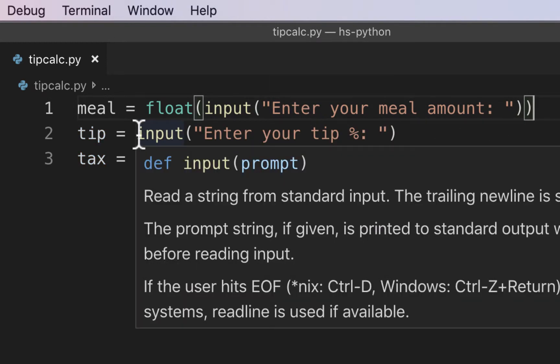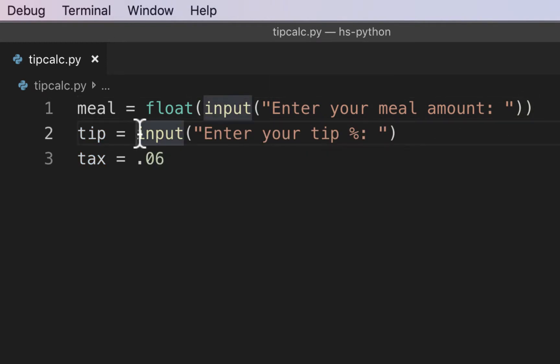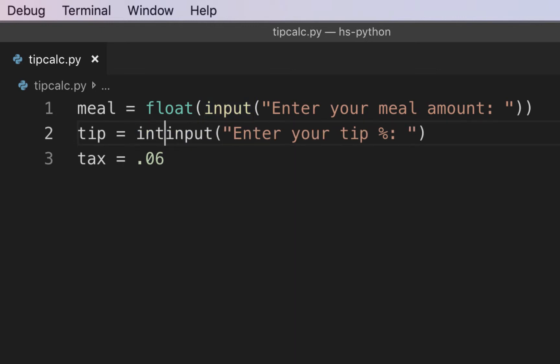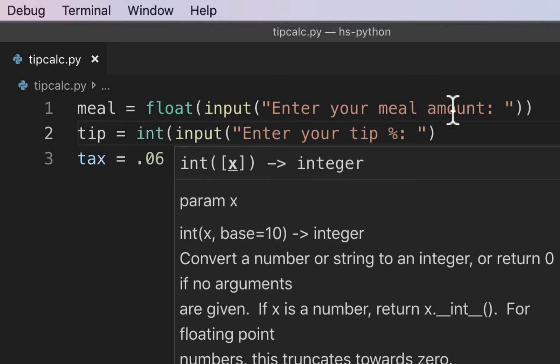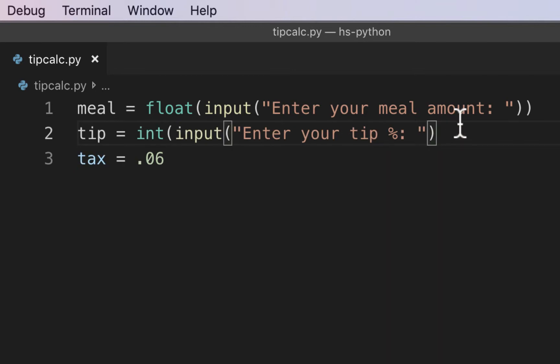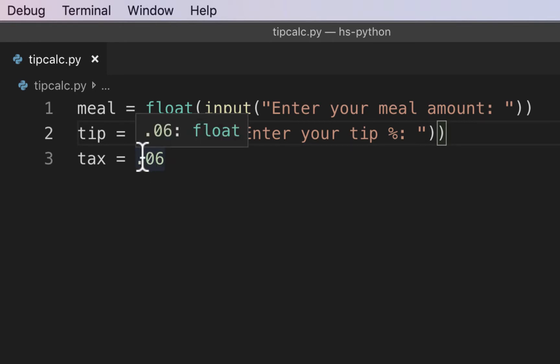Just remember to put your parentheses around the whole thing so that you have two sets of parentheses. And for tip, it's only going to be a percent, so we could just use an integer. It's only going to be like 15, 20, 25, something like that. So we'll just use an integer for that, use the int. And in tax, we don't have to do anything. That'll come up as a float since we're using a decimal already.